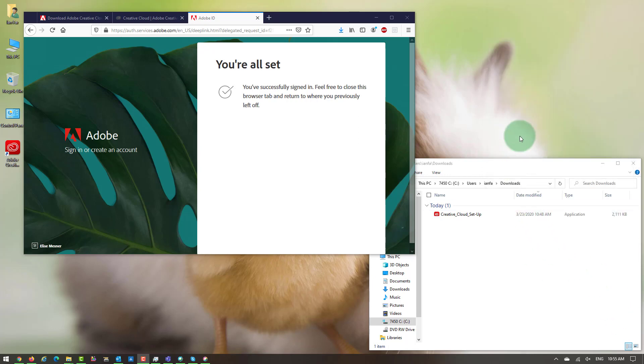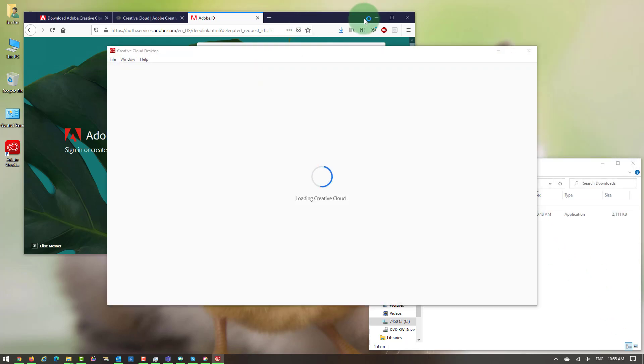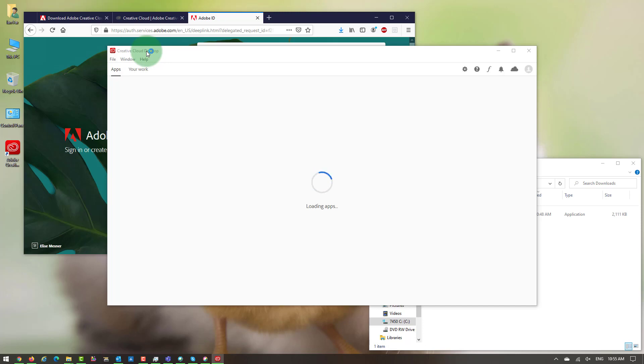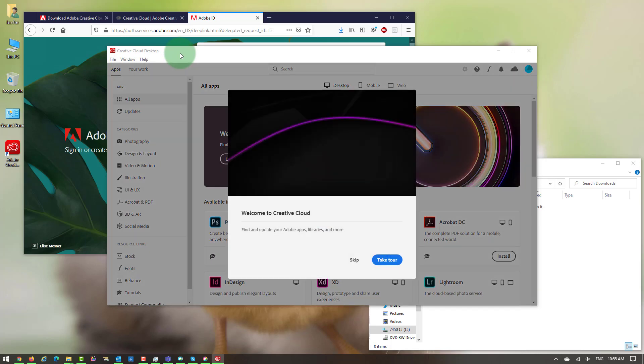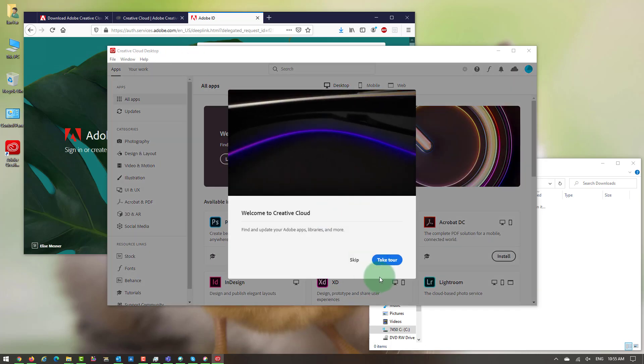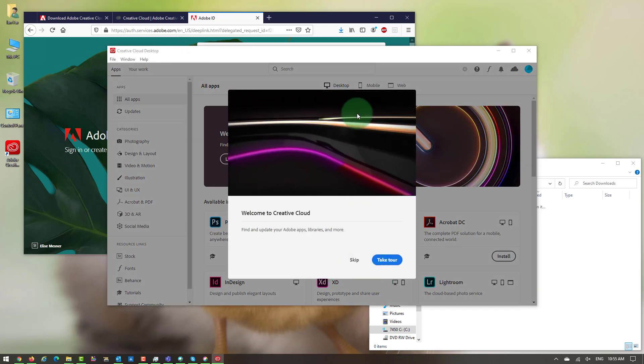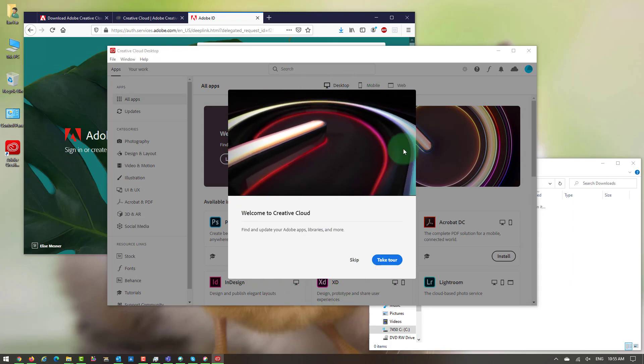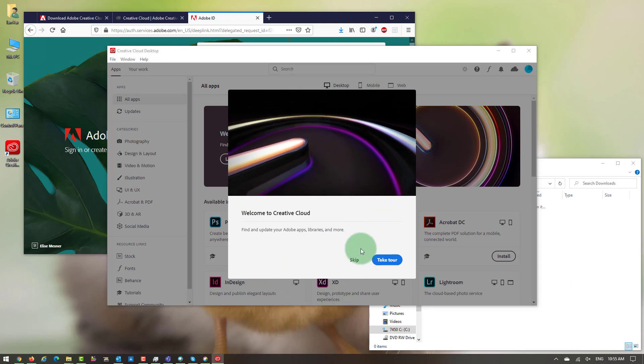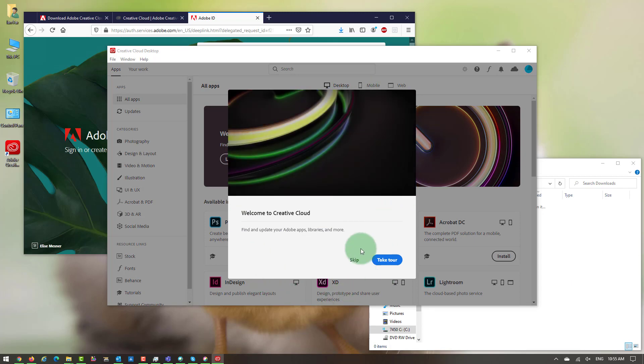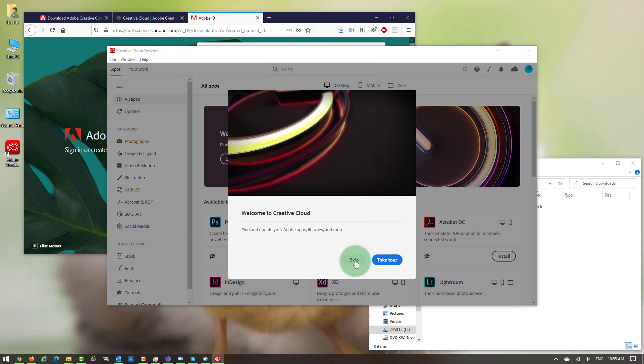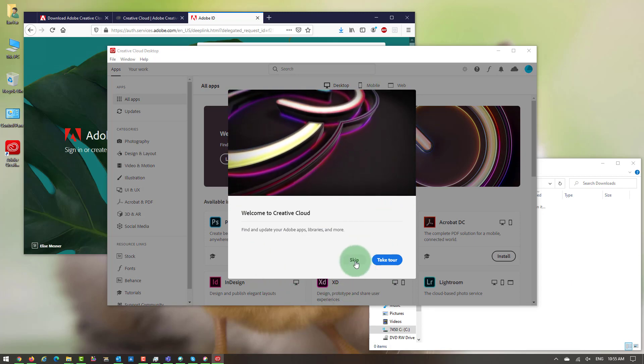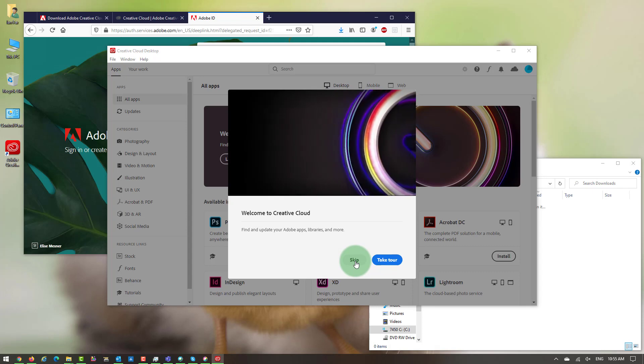Now the installation is completed. The Creative Cloud desktop is automatically open and it's loading. It gives you a small tour of what is the Creative Cloud, which I'm going to skip.